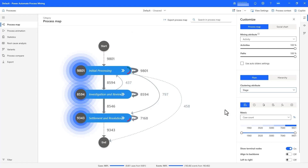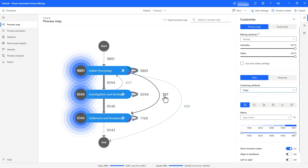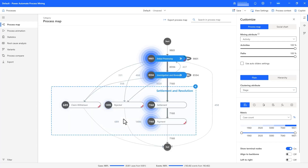I see there are three stages to the claims to settlement process: initial processing, investigation and review, and finally settlement and resolution. Just like with the base process map, I can see the cases that flow through each of these stages, including the fact that some claims go directly from initial processing to resolution. If I expand one of these stages, I can see the activities within that stage and how it interacts with other stages.